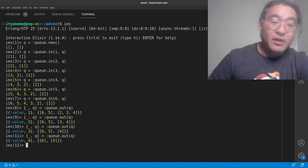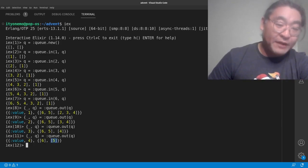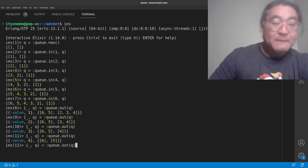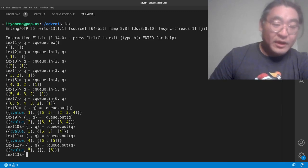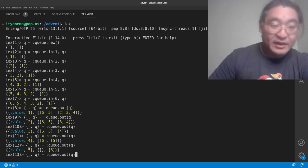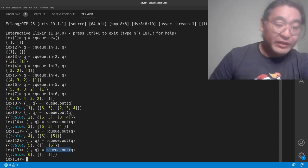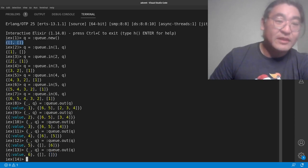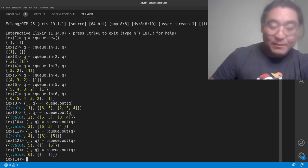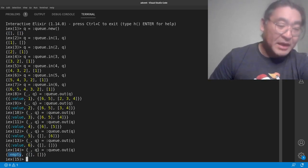If we do it once more we get 5, because it pulled this one out which left nothing, and started to rebalance the two lists. Getting 5 required us to rebalance the list again — it moved the 6 to the right-hand side. Then doing the last one results in the empty queue like we had at the very beginning, and a value of 6. And if we try to queue.out again, we get the atom 'empty'.